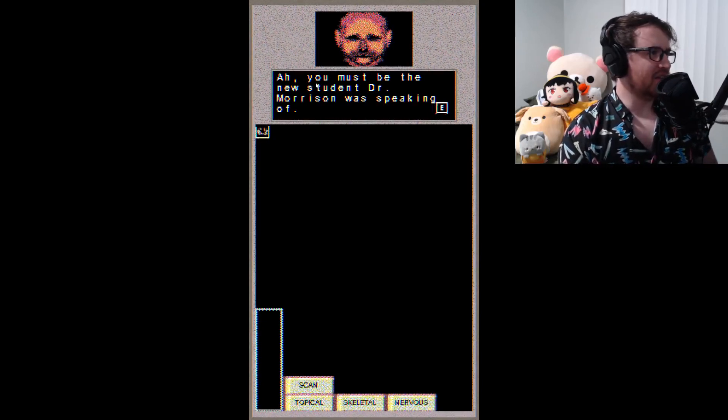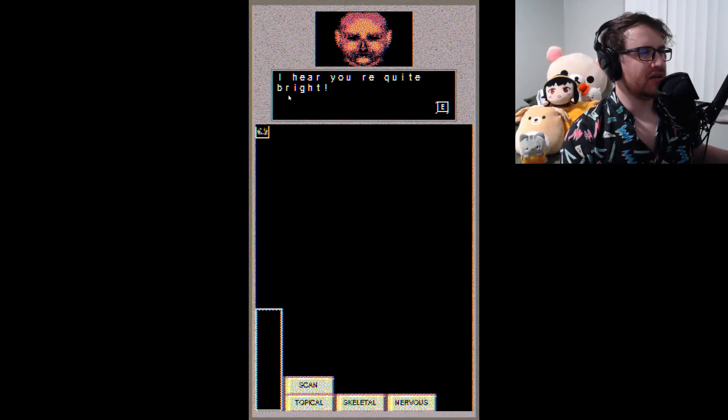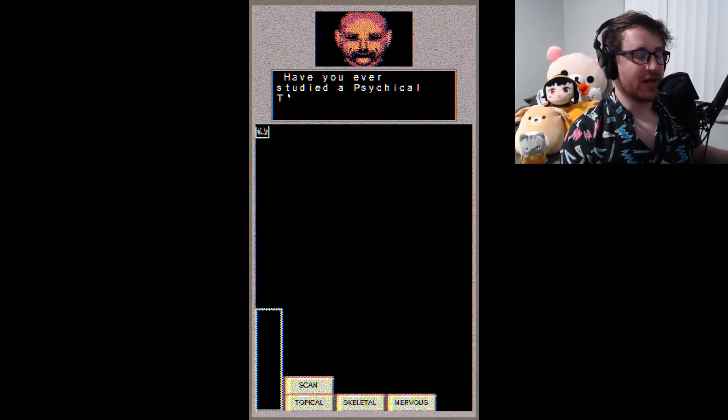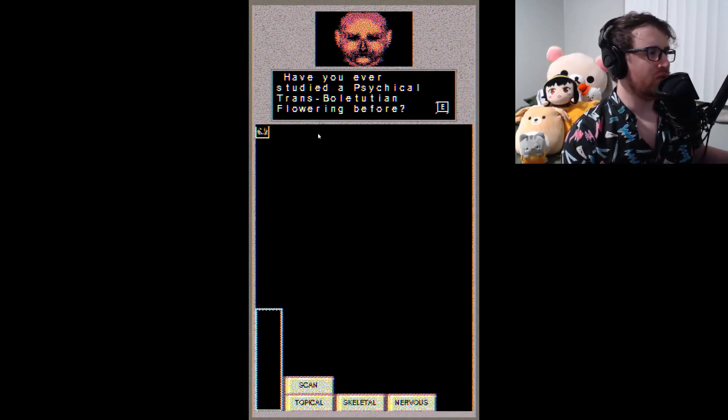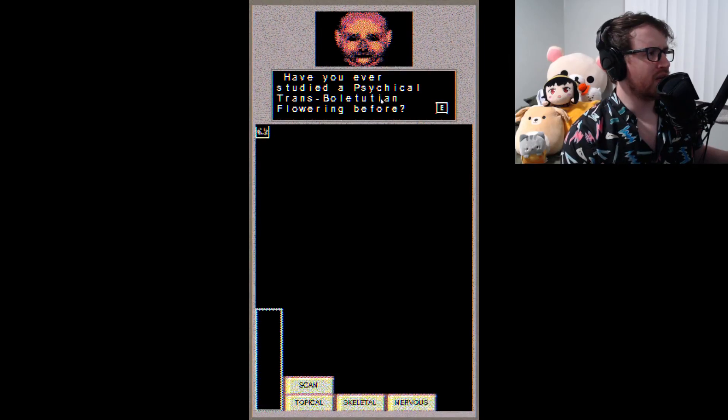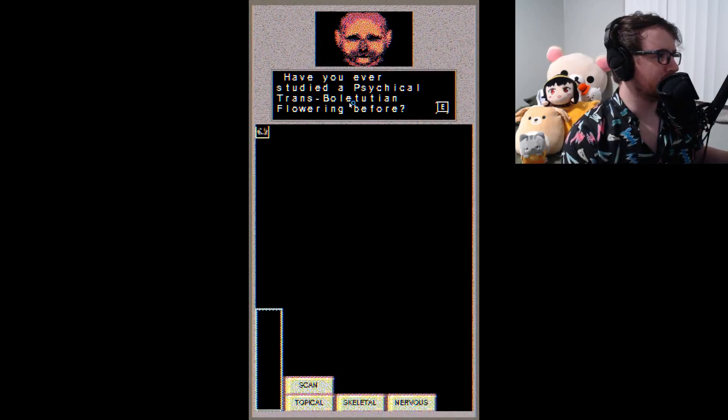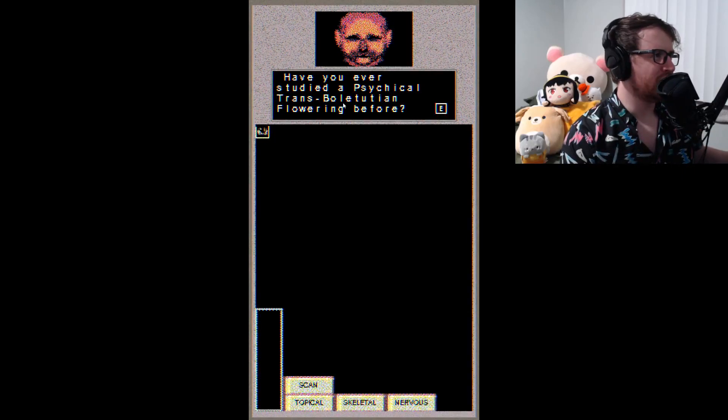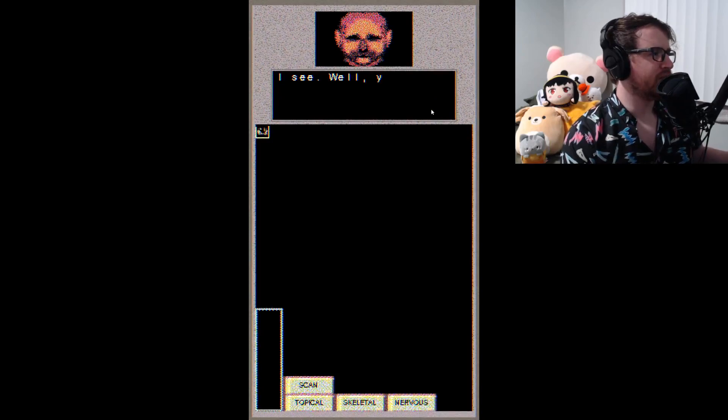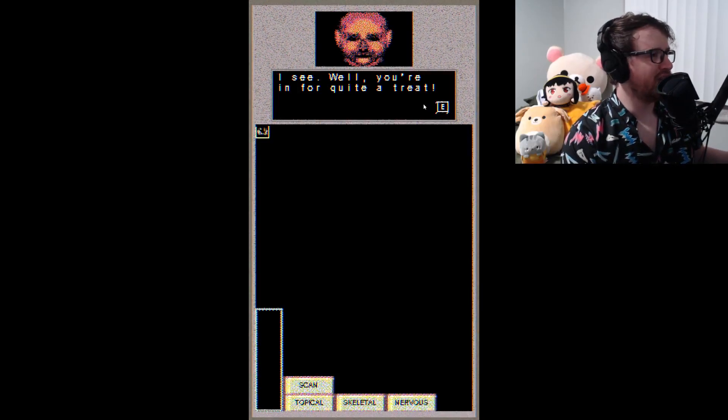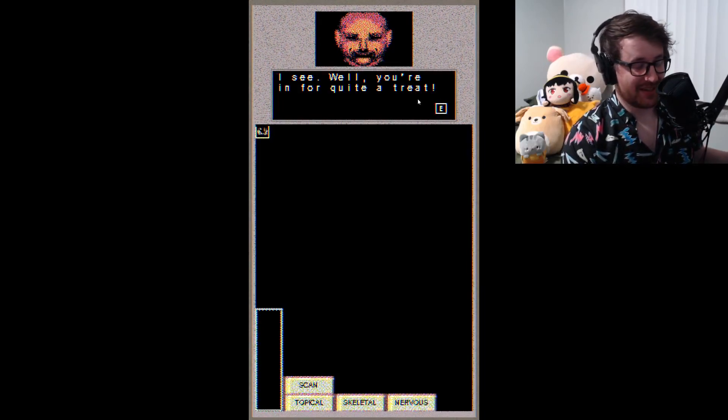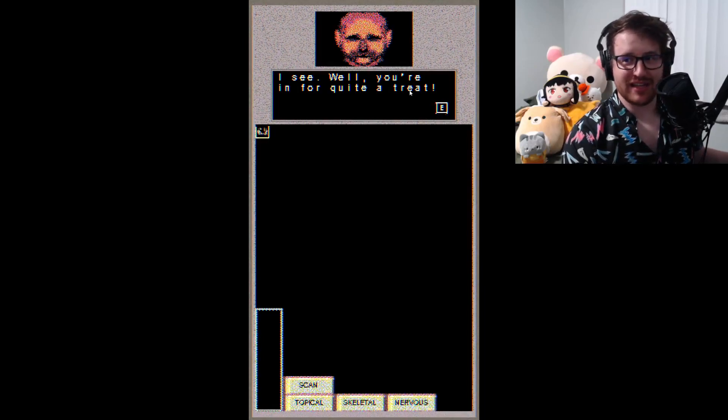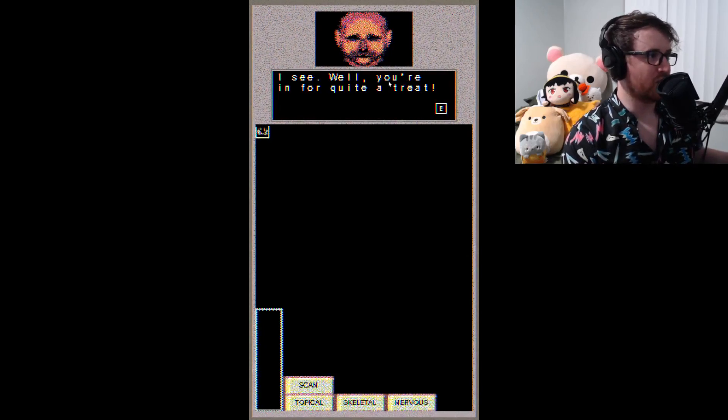You must be the new student Dr. Morrison was speaking of. I hear you're quite bright. I'm not - have you seen anything else I've done? I'm quite an idiot. Have you ever studied a psychical trans blue and - dude, am I stupid? Oh my god. Blue shade, whatever flowering before? I see. Well.